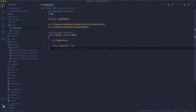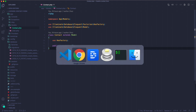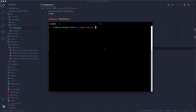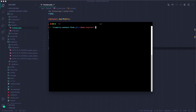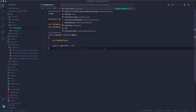I've already created a component using the artisan make:livewire command and named it contact-form. It says it already exists, but that's the command you run to create Livewire components. The component looks like so, but I'll first show you the routes file.